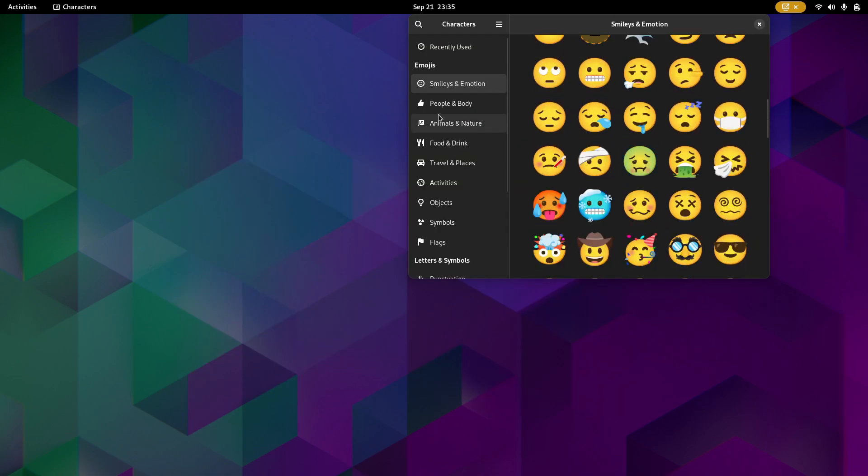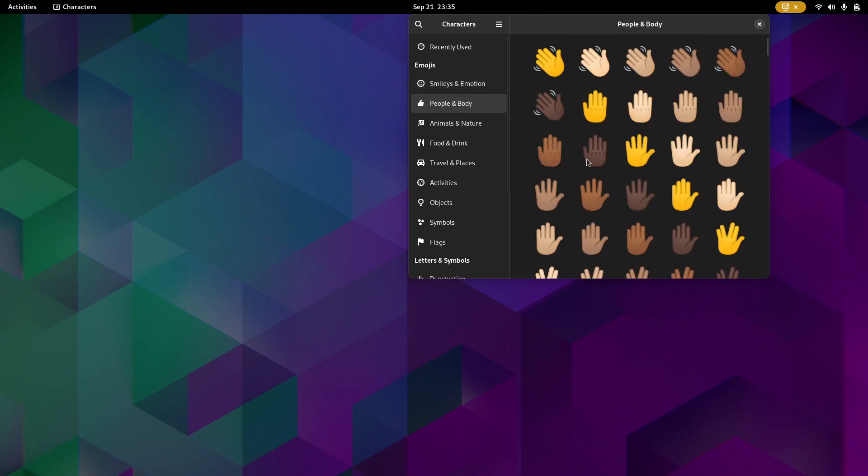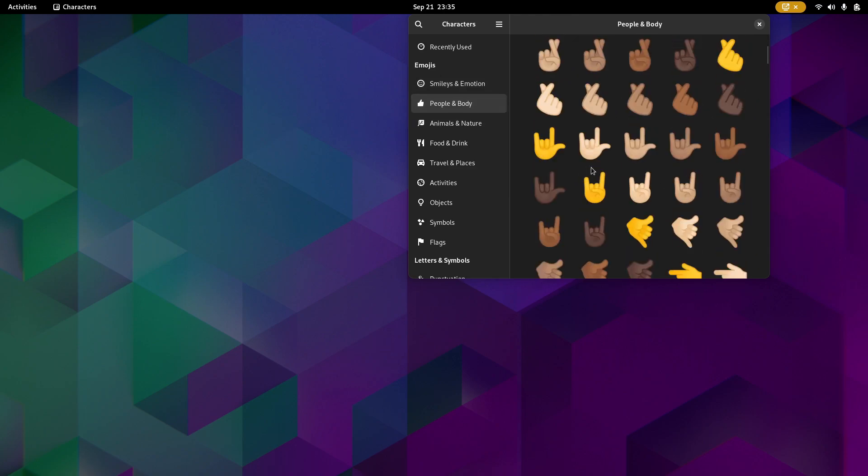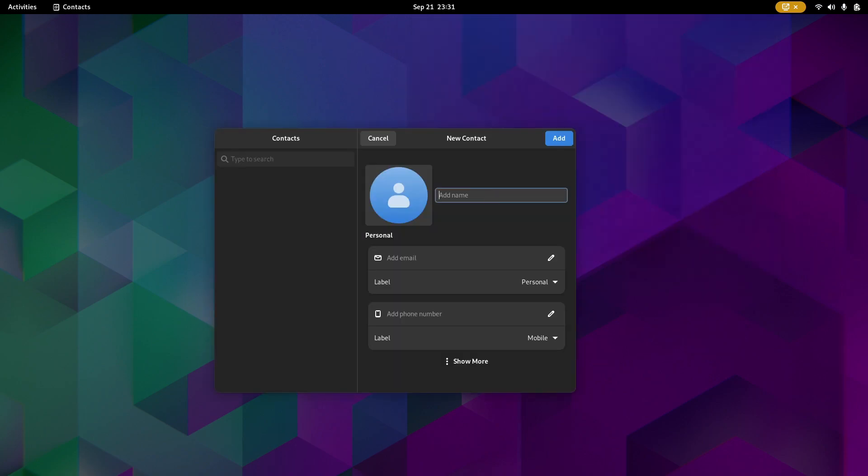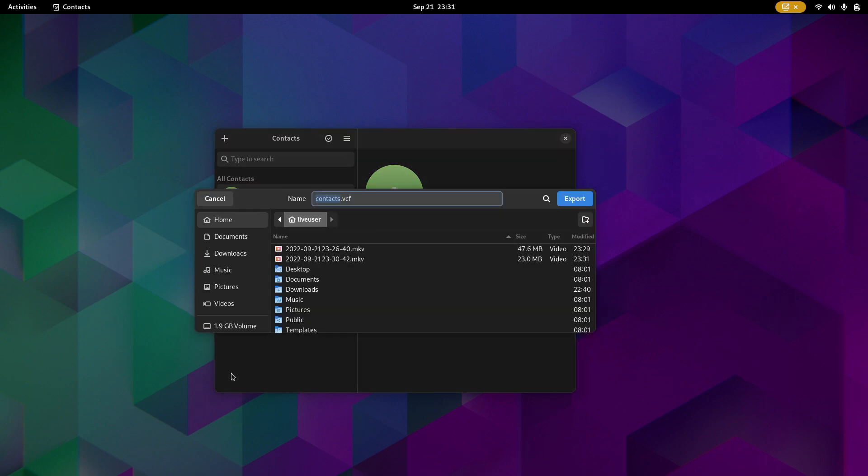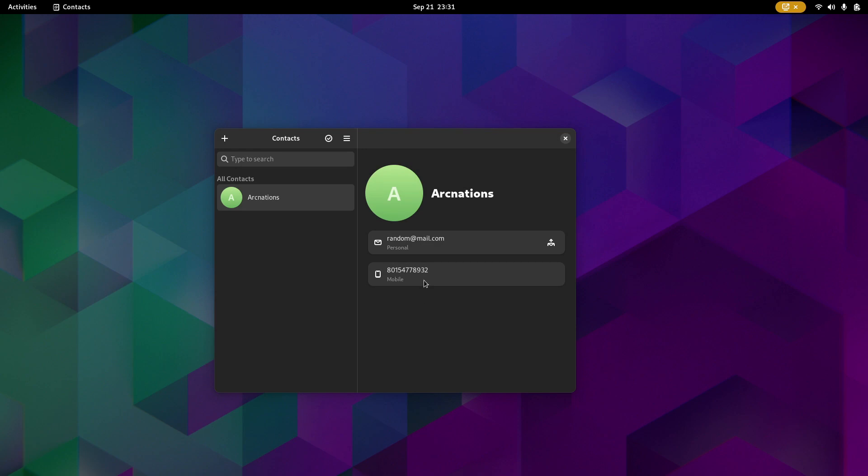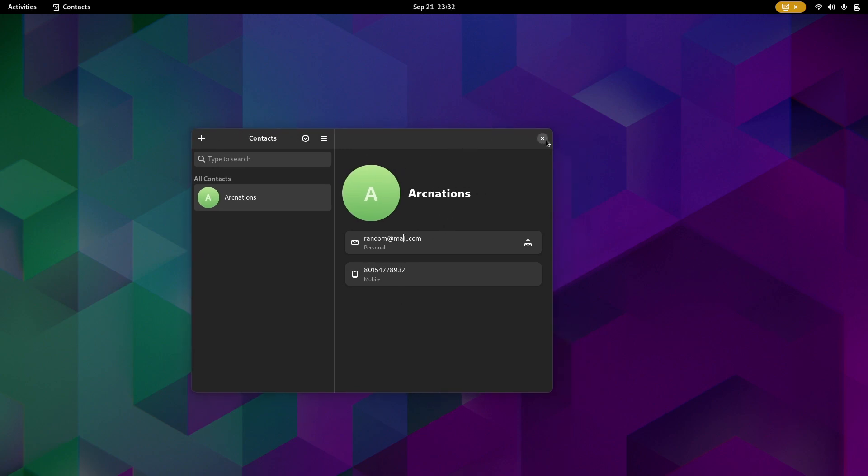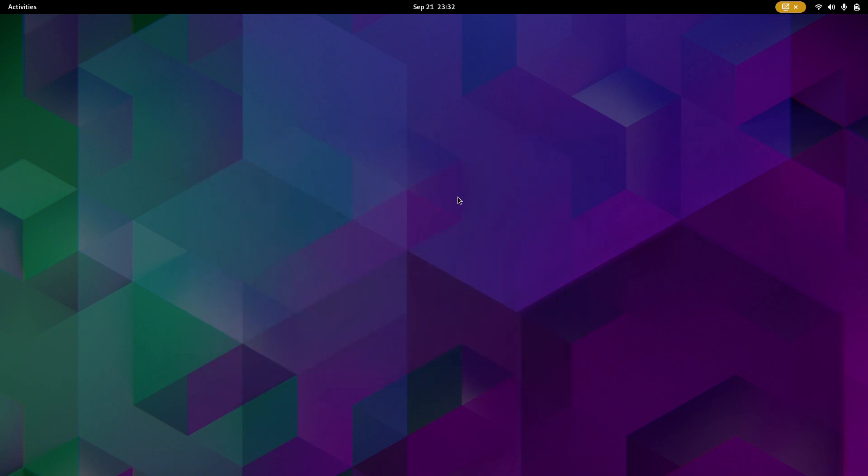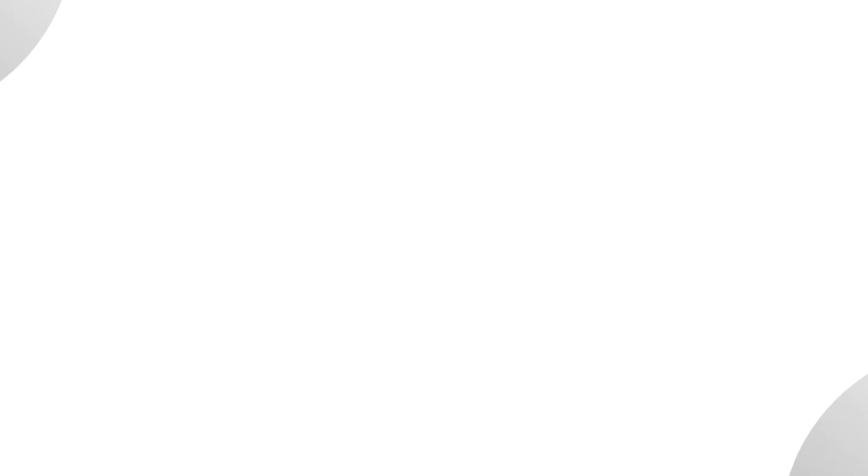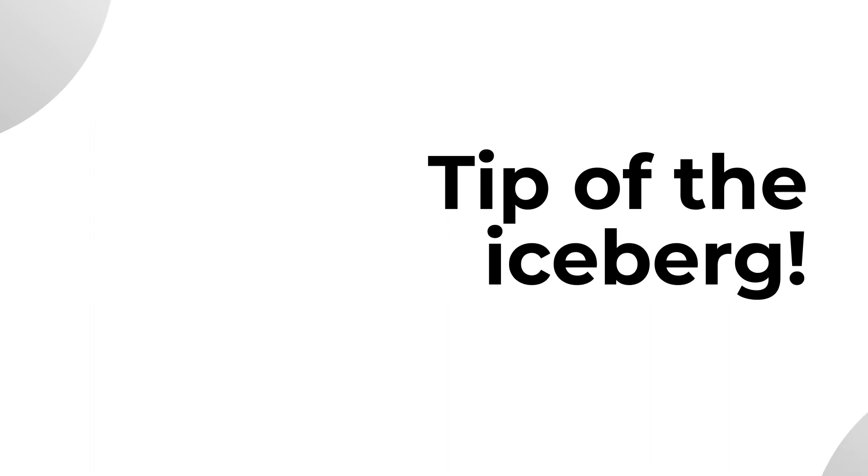The contacts app now allows you to import and export contacts as vCard, which is also very handy. But I don't know, do you guys save contacts on your desktop or computer? Anyway, it's a new feature that has been added, but that is just the tip of the iceberg.